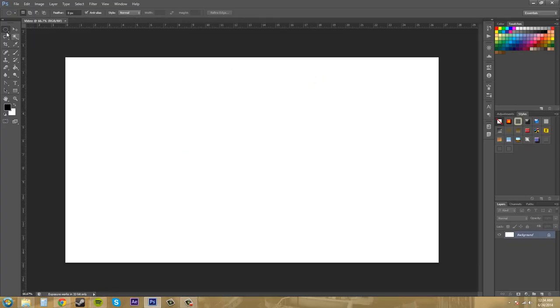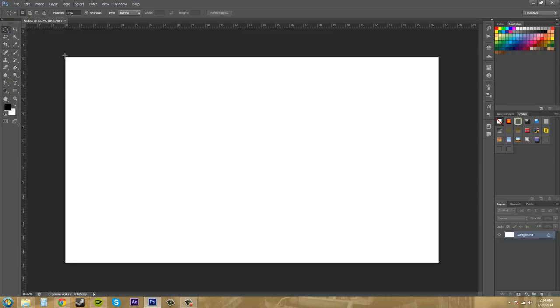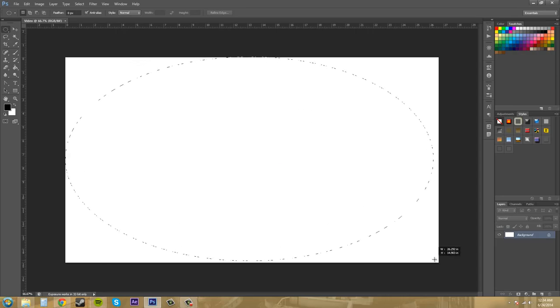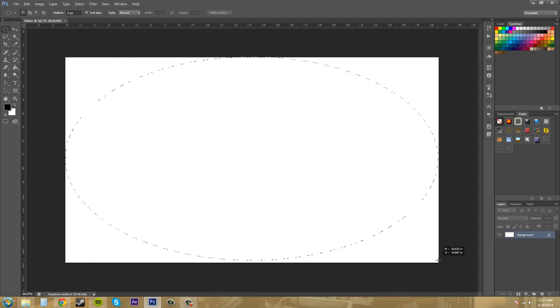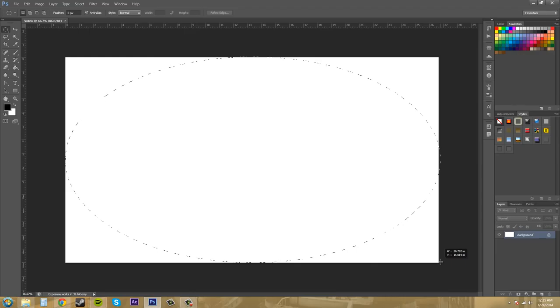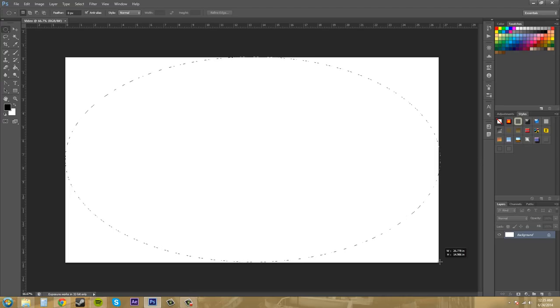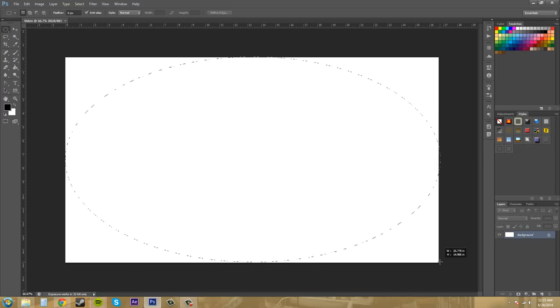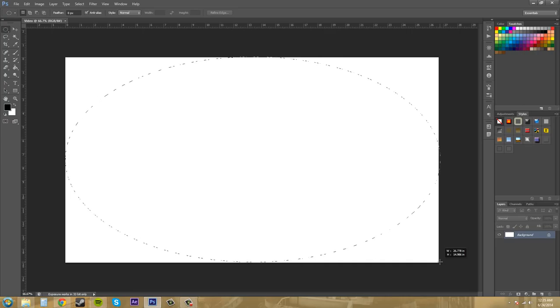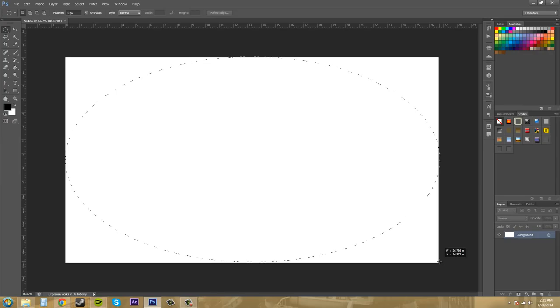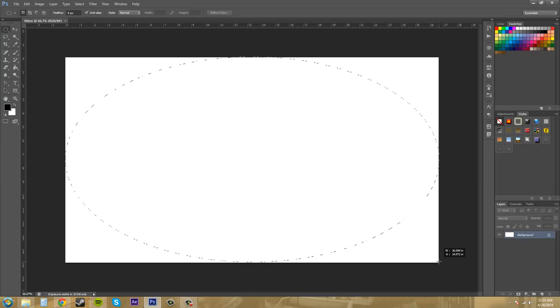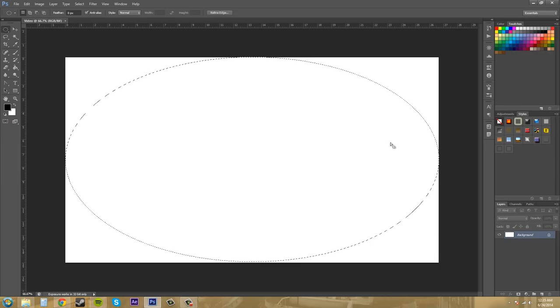So what I want to do is take this selection tool and click on the elliptical marquee tool. I'm going to drag from the corner here and notice the dimensions down here next to my cursor. It says width 26.778 and height 14.986, so basically 27 by 15 inches, or I could just do 1920 by 1080.